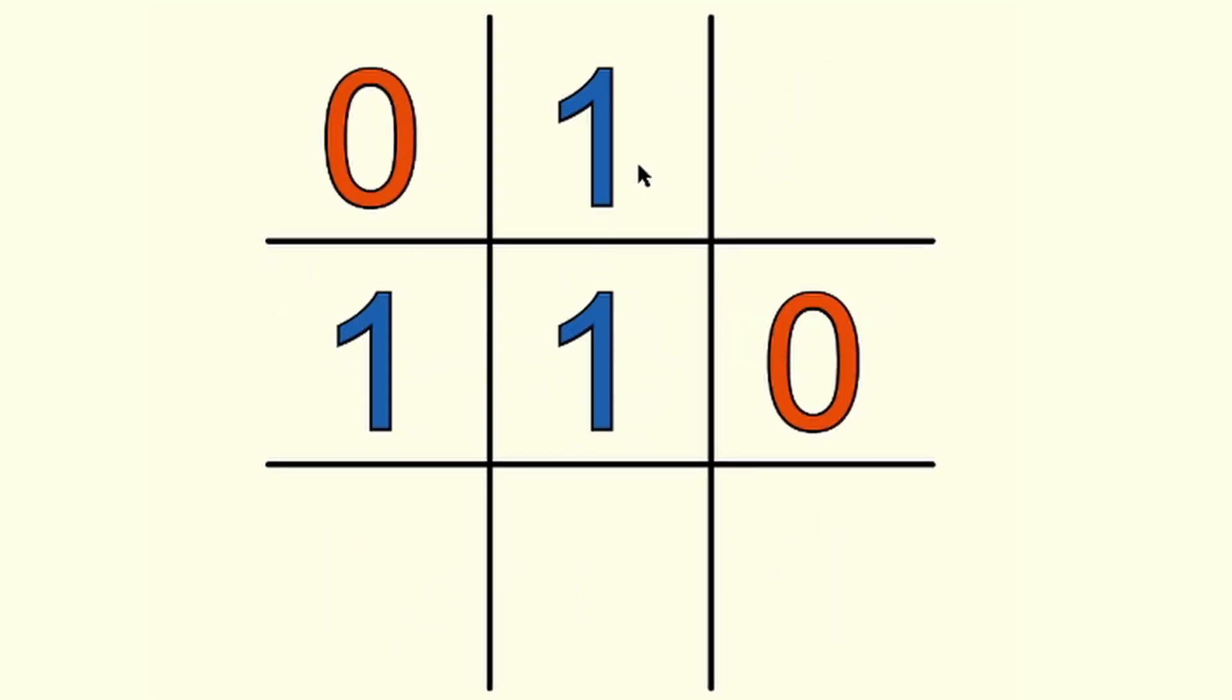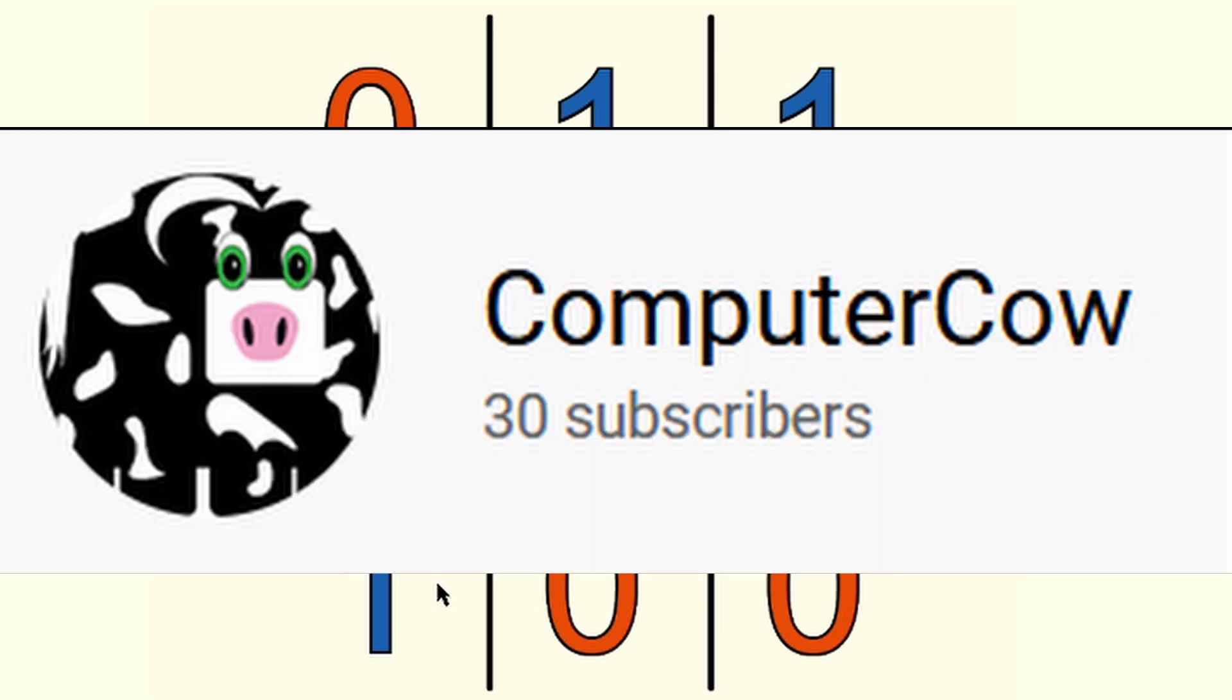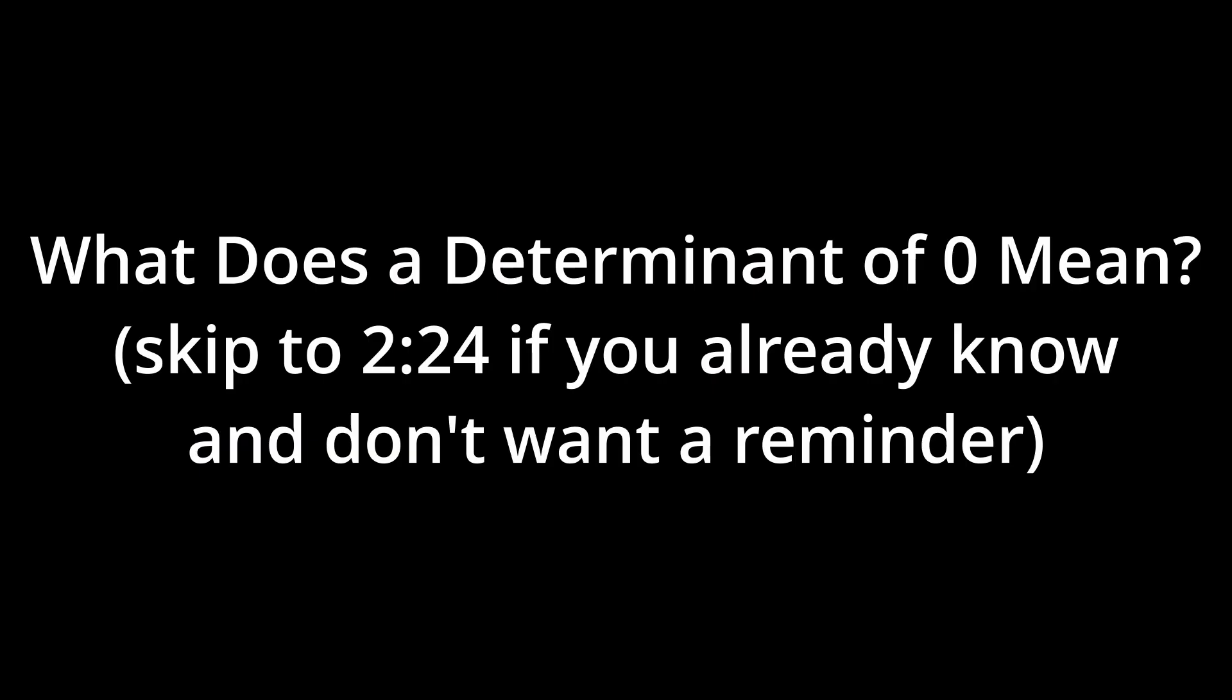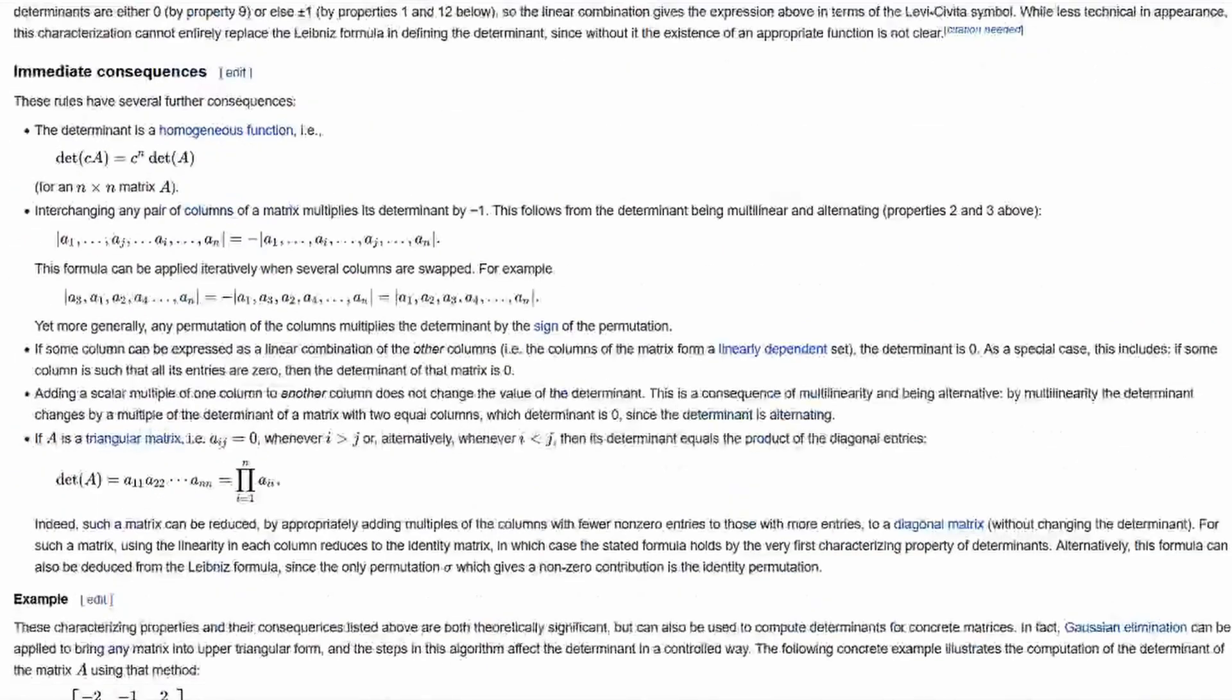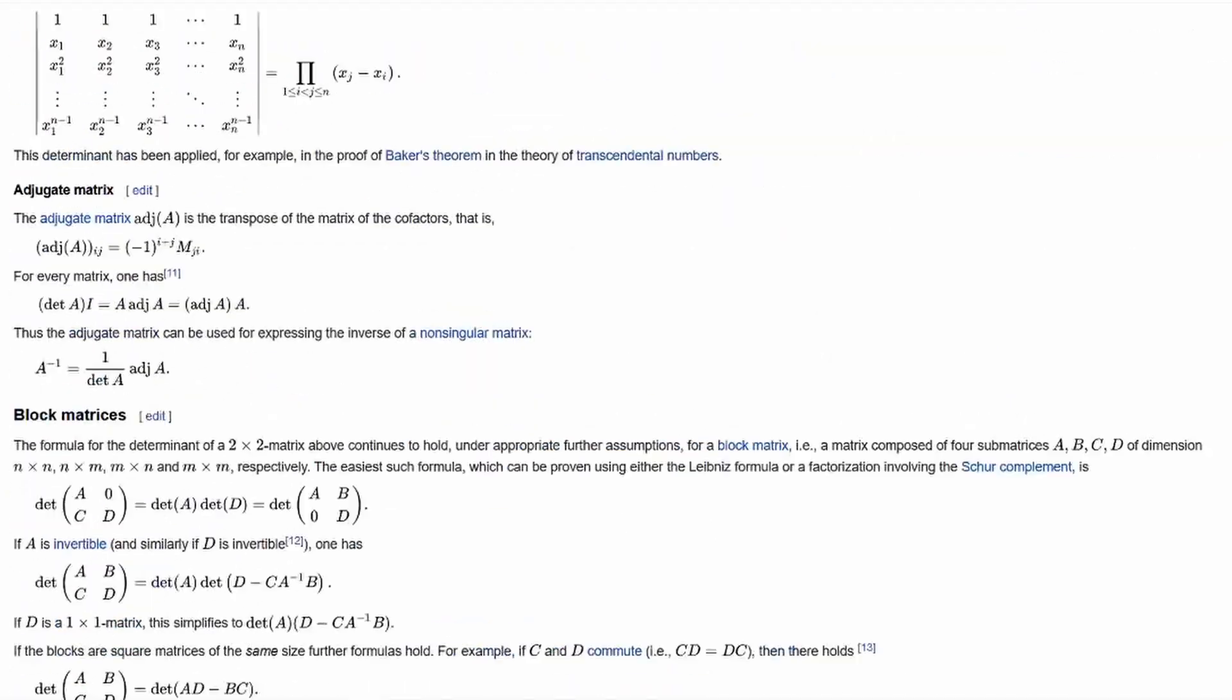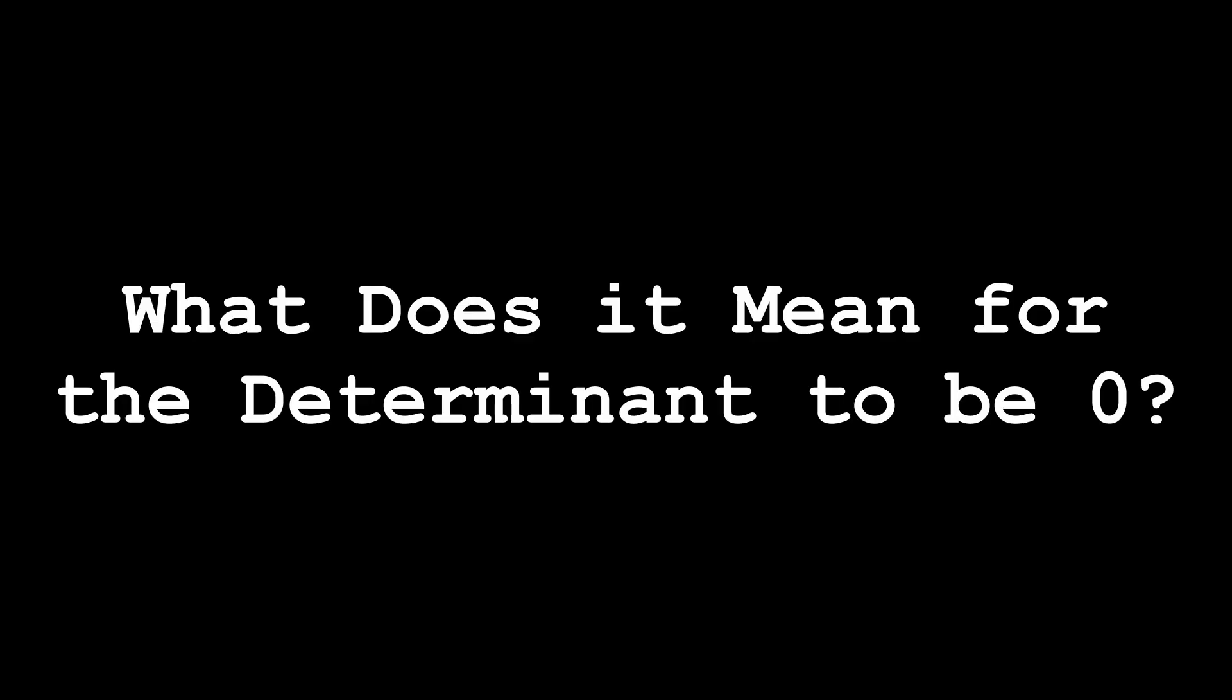Alright, so that explanation may make sense if you have an intimate understanding of linear algebra, but I'll hedge my bets that a majority of my 30-person audience would want a more thorough explanation than that. So our matrix in this case is a 3x3 arrangement of numbers, in this case all 1's and 0's. The determinant is a property of a matrix that tells you a lot of different things about the matrix, but in this case we're concerned with whether the determinant is 0. So let's take a look at what that means.